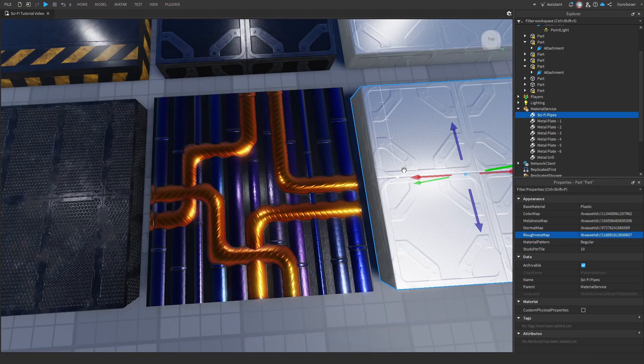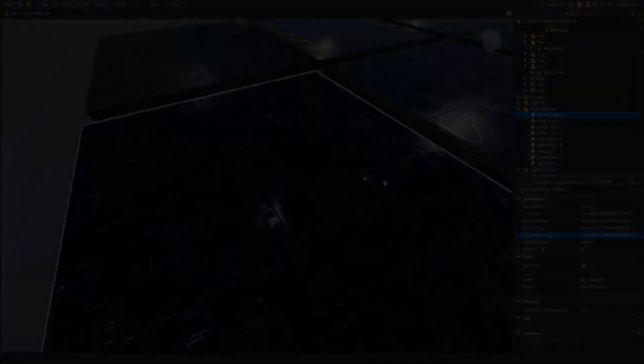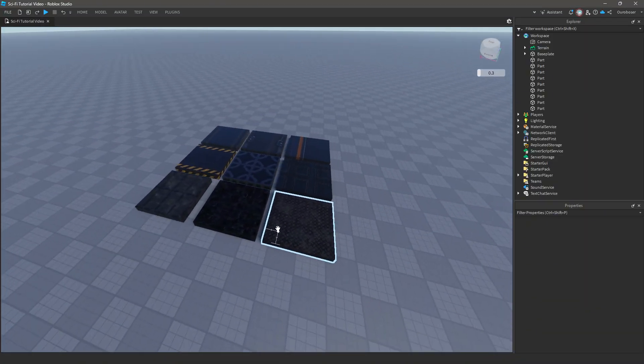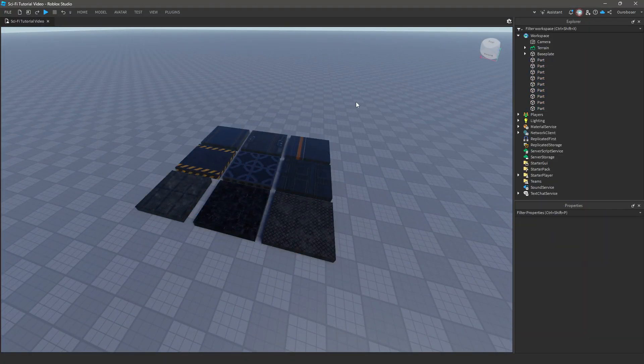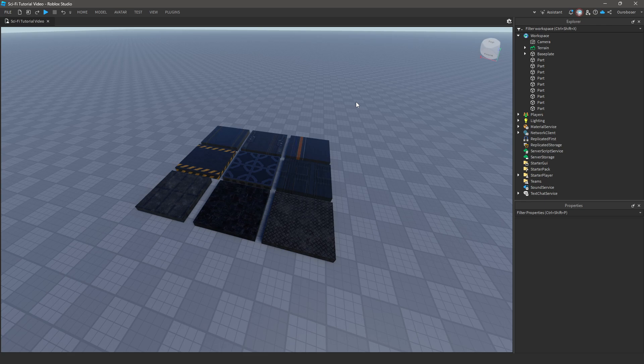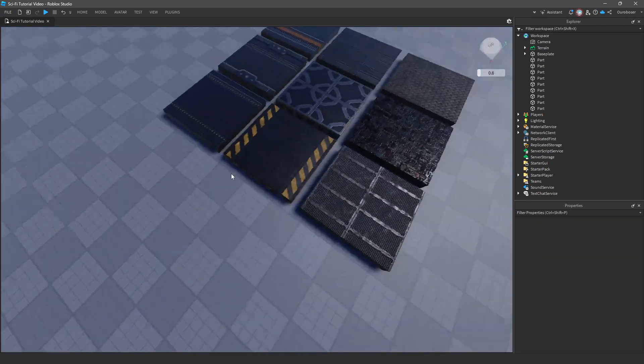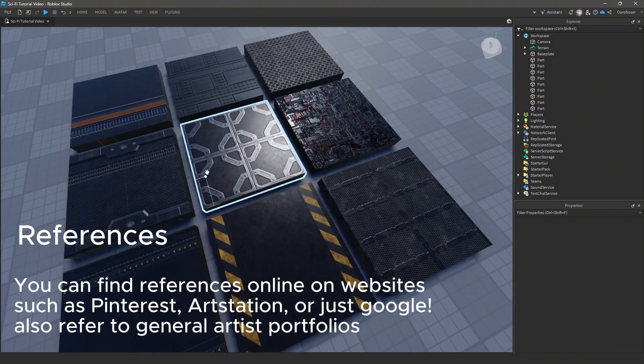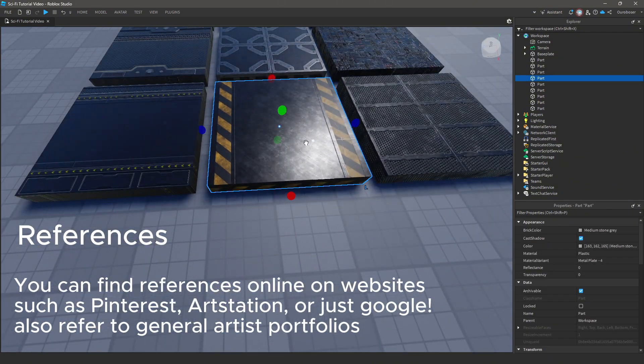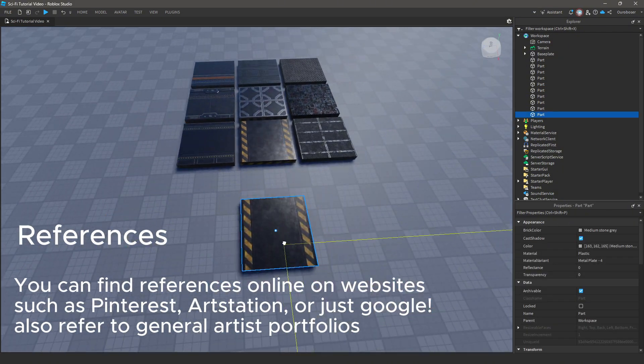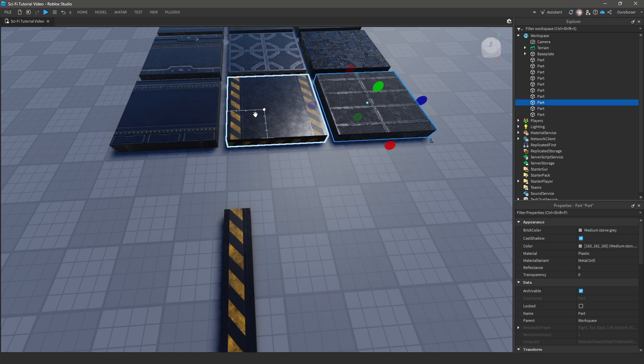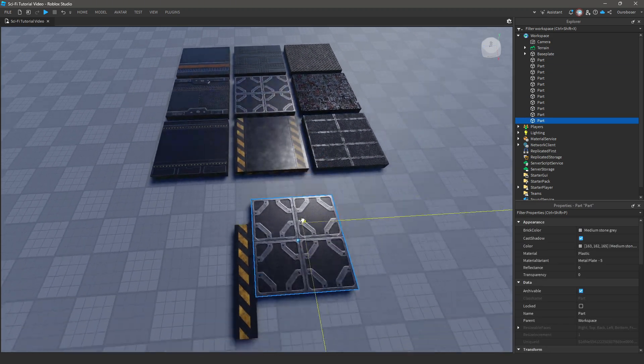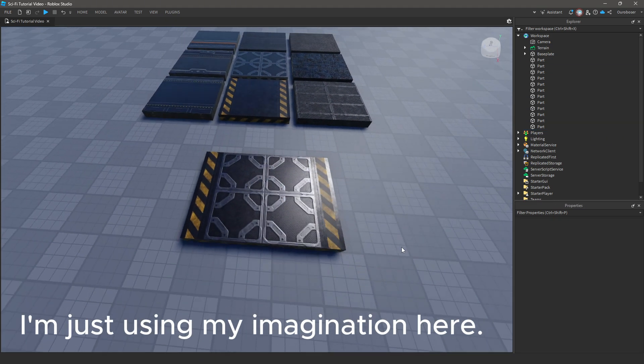Sped this up because I ran out of text. Now that we have all of our textures imported, which can be found in the Discord server, it's time to discuss our next step, which is referencing, or at least finding a general idea of what you want to make, which can entirely be within your imagination, but obviously I can't show you that in a video, can I?